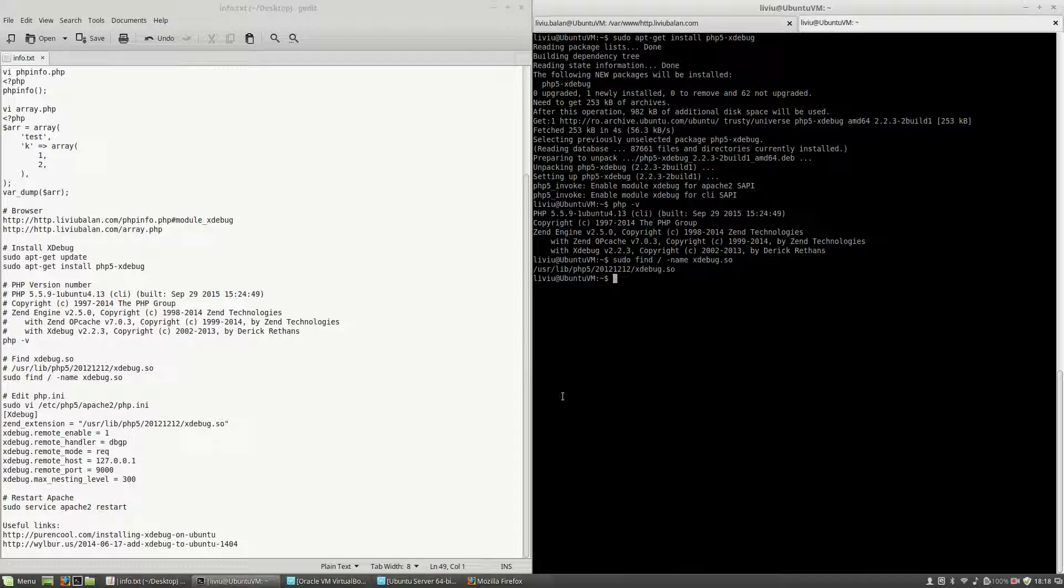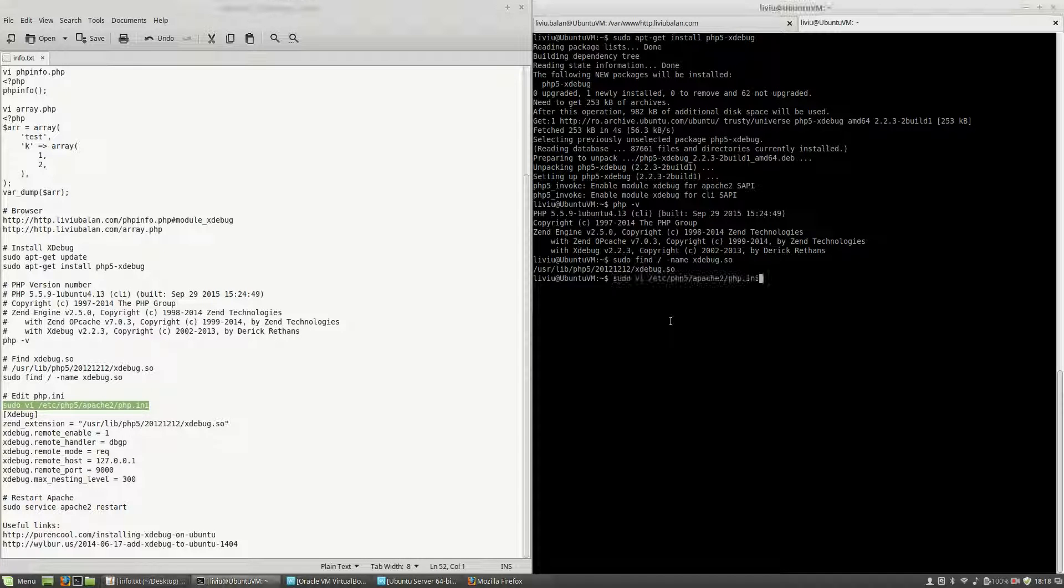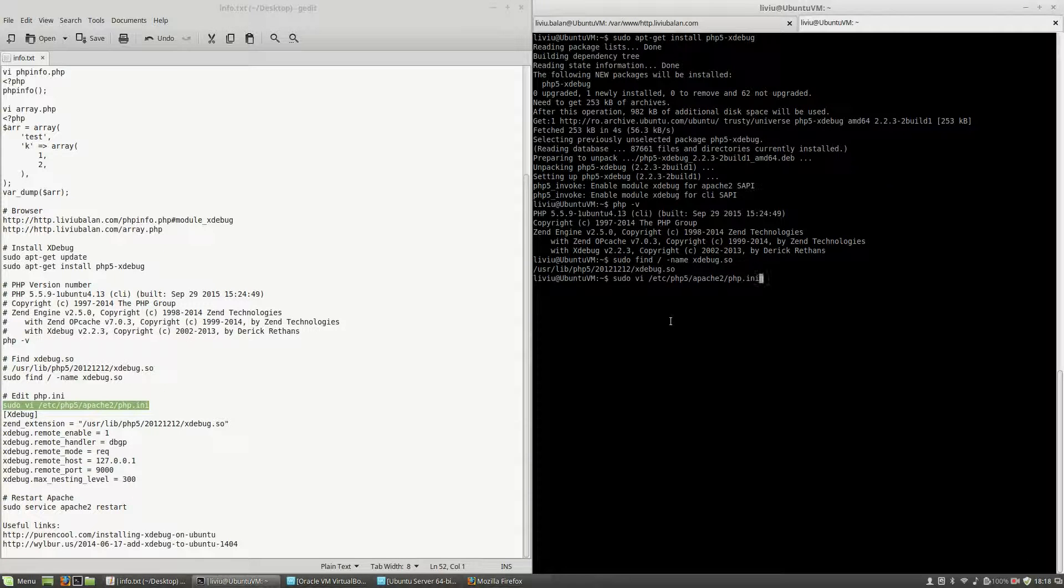So this is the location of the xdebug package that I will use. And the next step is to configure php.ini. The location for php.ini is /etc/php5/apache2/php.ini and I will edit it with sudo.